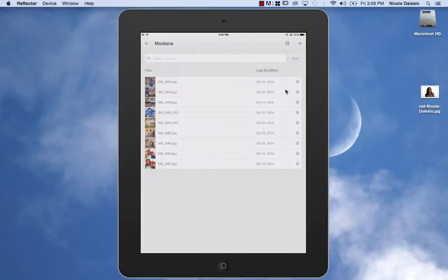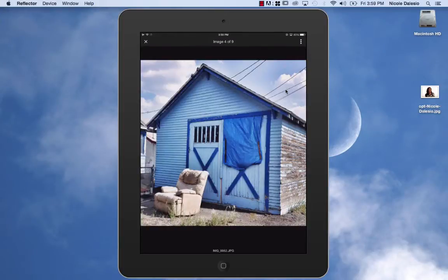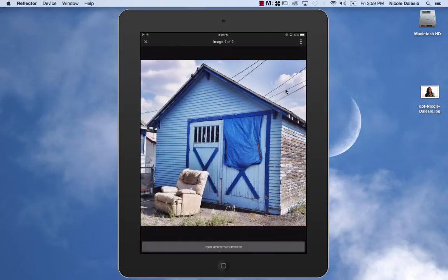I can go and I can open up the photo that I want and then I can go ahead and press the save to camera roll and it will download that photo onto my camera roll.